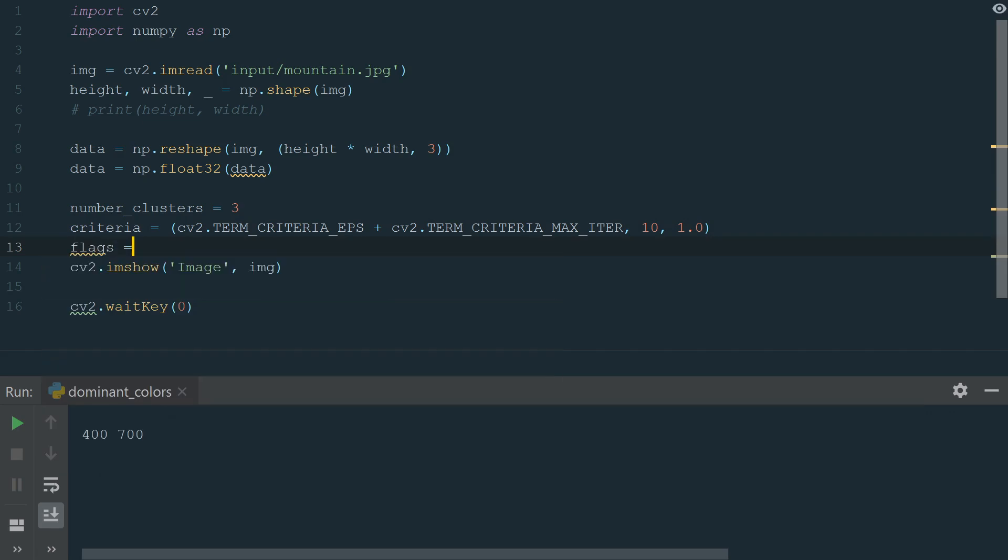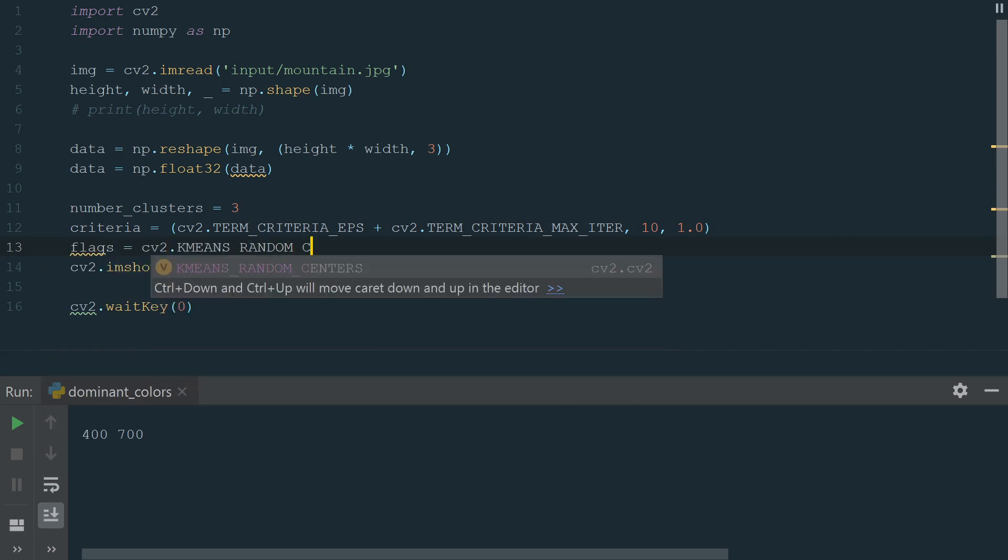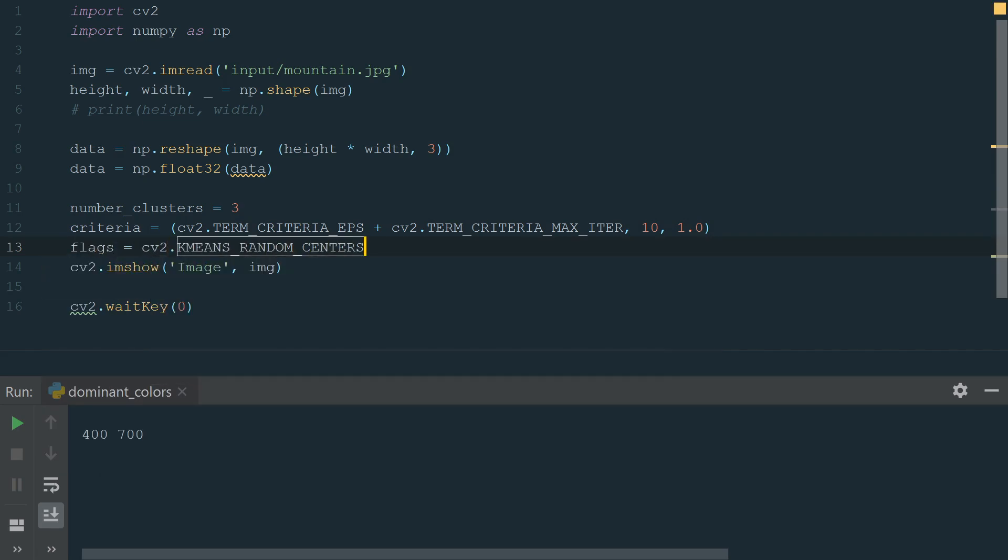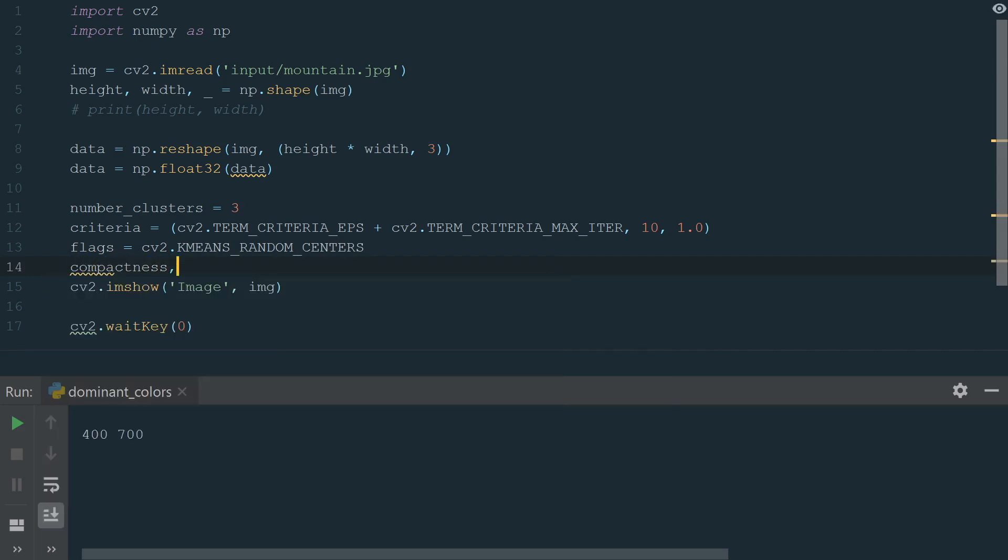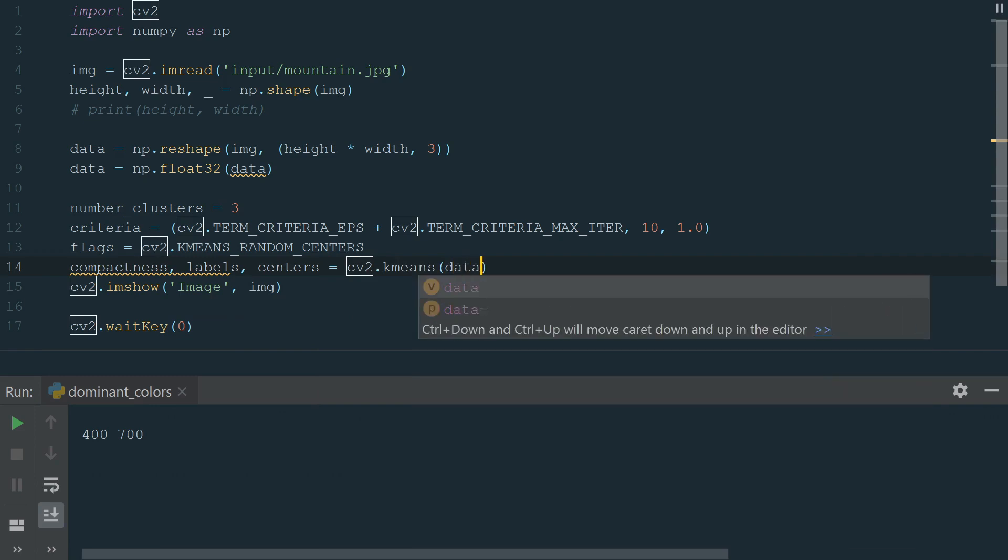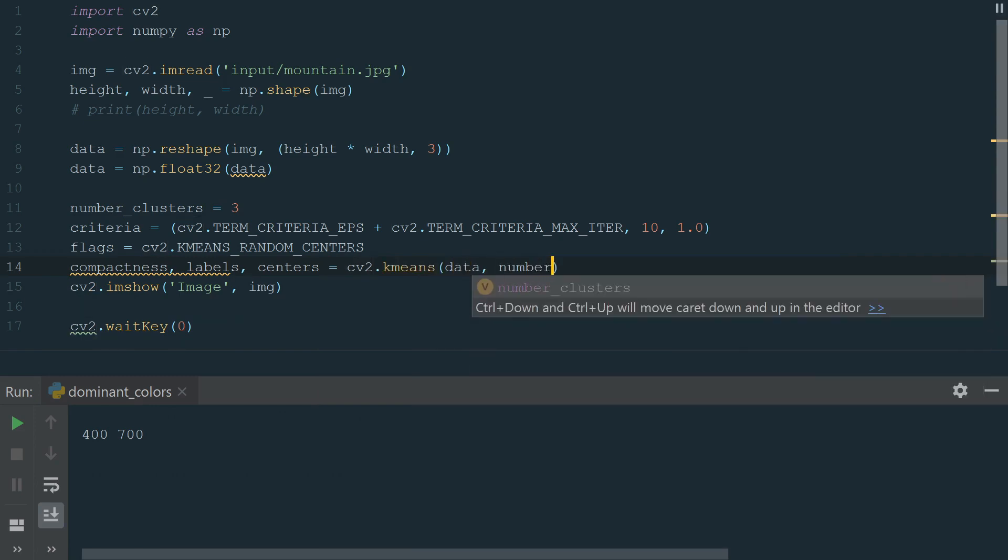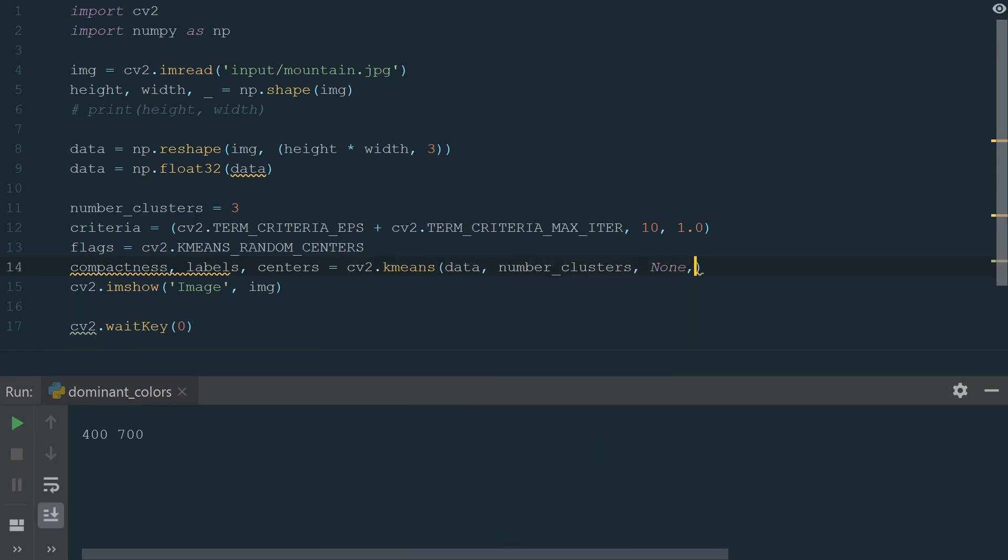Next, we need to select a flag. We choose to select random initial centers in each attempt. And finally, we can add k-means function. It outputs a three-tuple: compactness, labels, and centers. After that, we type cv2.kmeans, and in brackets, we add our data, the number of clusters, for best labels we choose none, add criteria, the number of attempts, and flags.